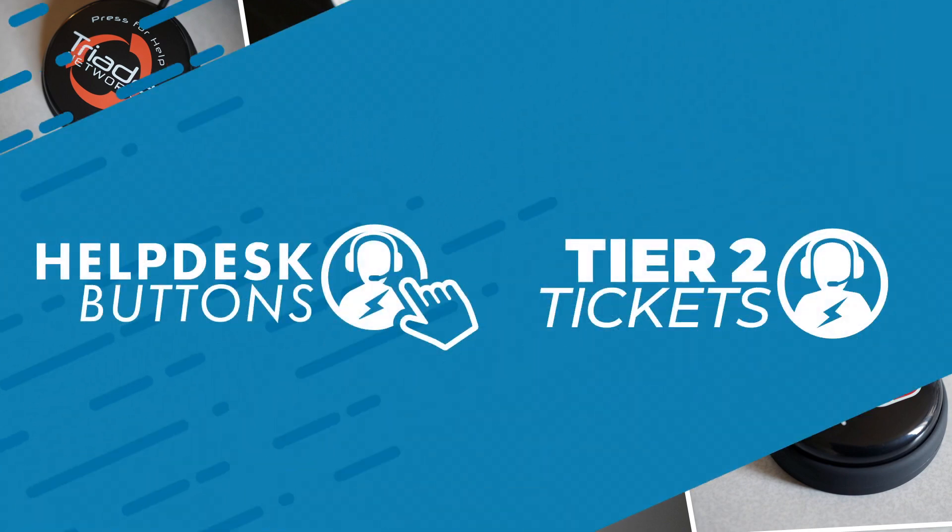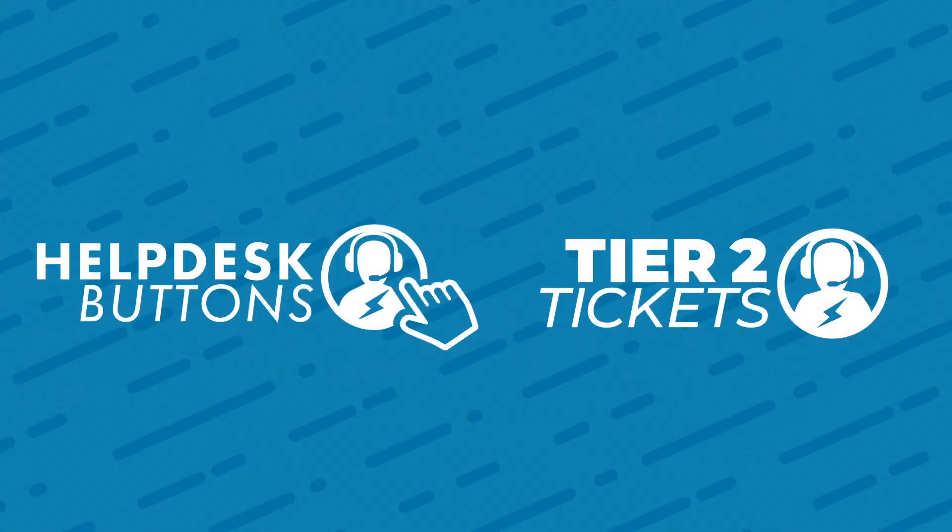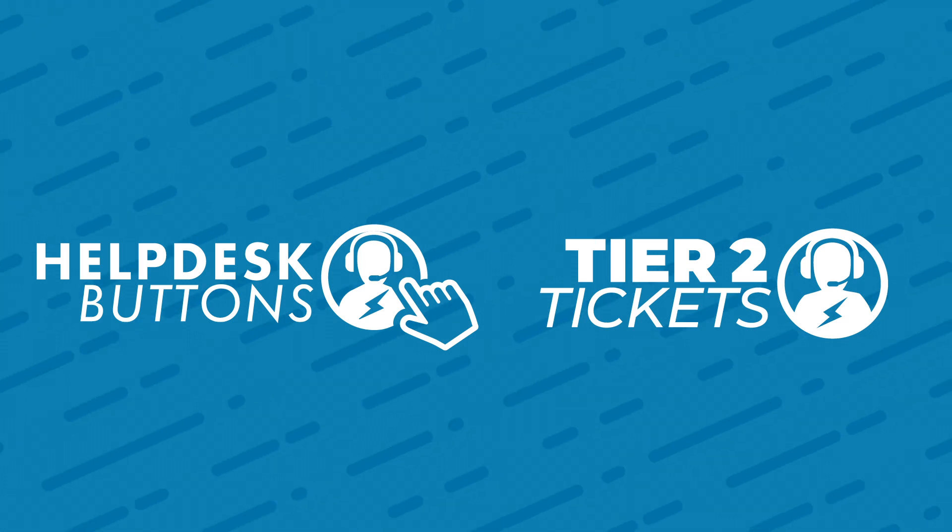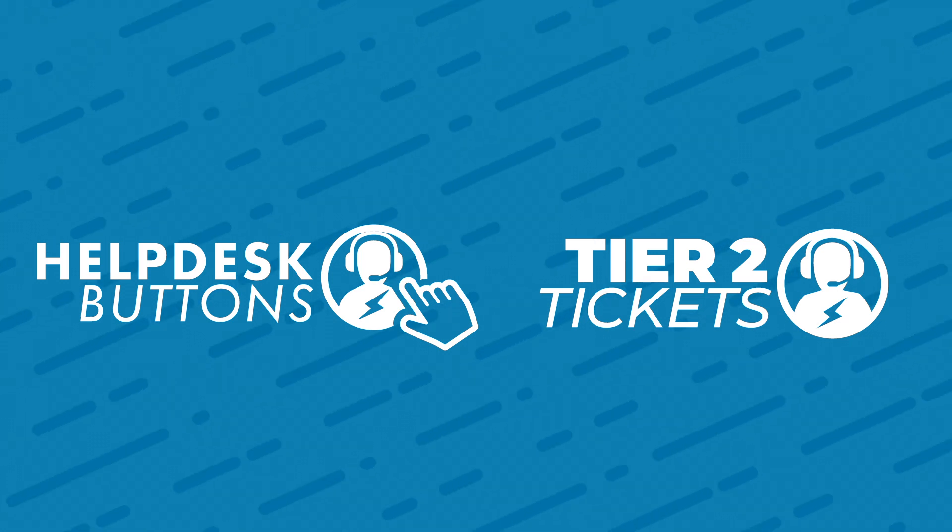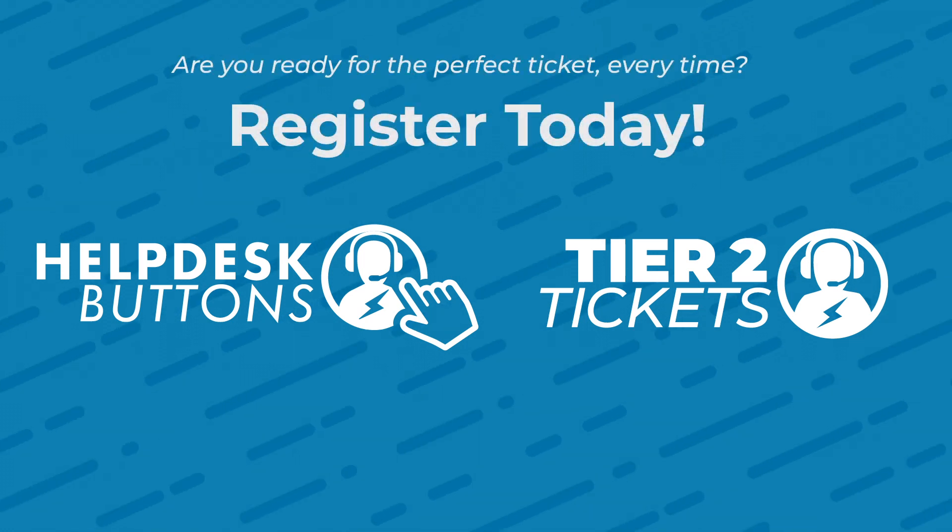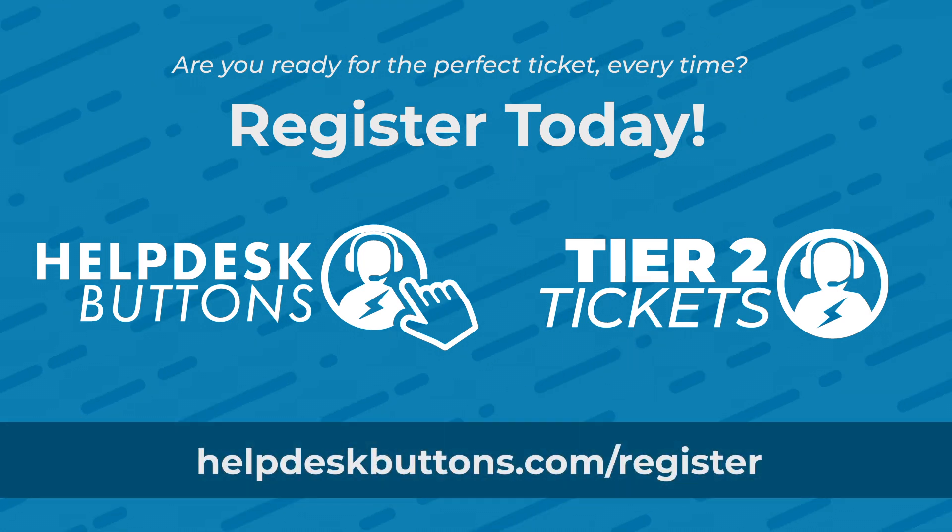Helpdesk buttons powered by Tier 2 tickets is an easy to use customizable sales and service tool that your clients will love, your technicians will love, your salespeople will love, and if you're ready to love it too, sign up today for your free as long as you need it full featured 25 endpoint tier at helpdeskbuttons.com/register.